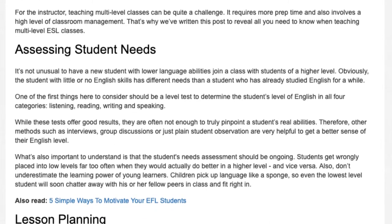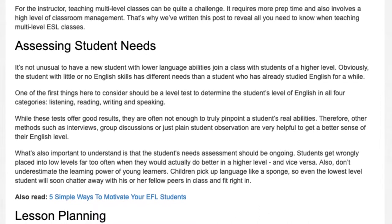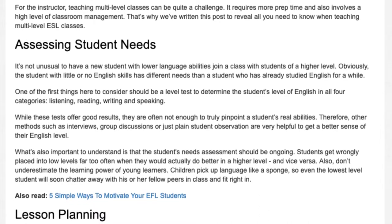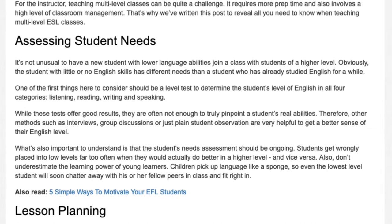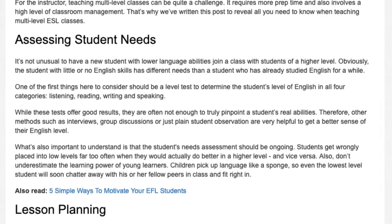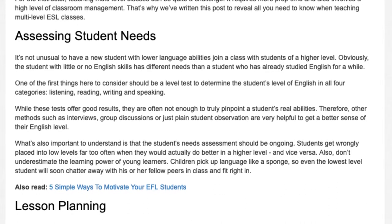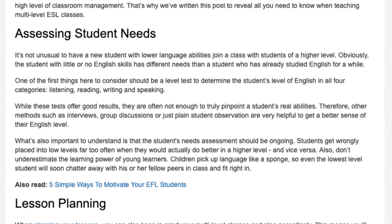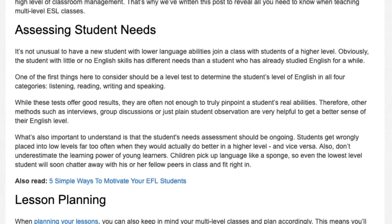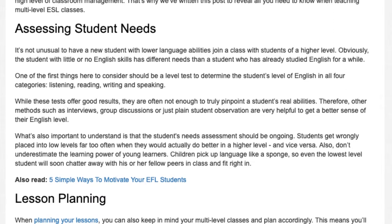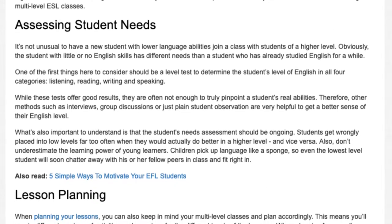What's also important to understand is that the student's needs assessment should be ongoing. Students get wrongly placed into low levels far too often when they would actually do better in a higher level, and vice versa. Also, don't underestimate the learning power of young learners. Children pick up language like a sponge, so even the lowest level student will soon chatter away with their fellow peers in class and fit right in.